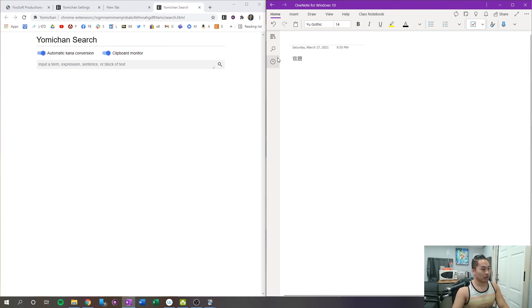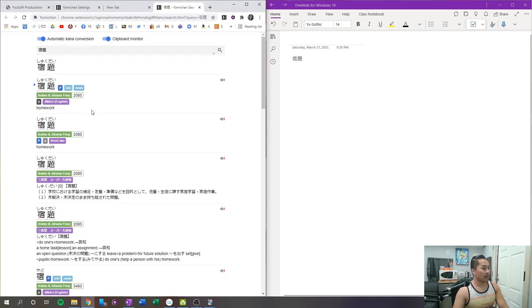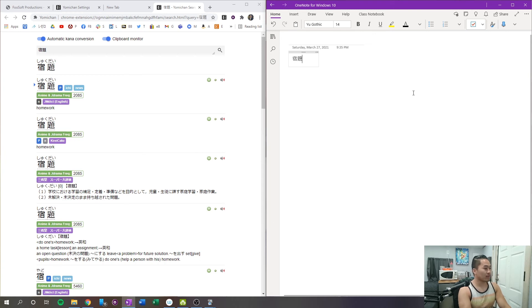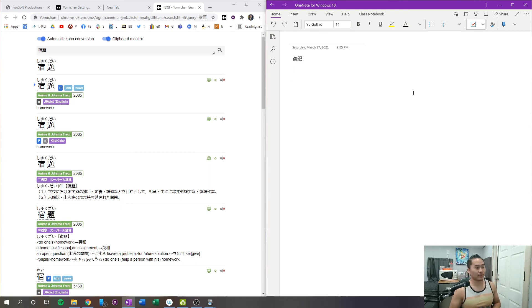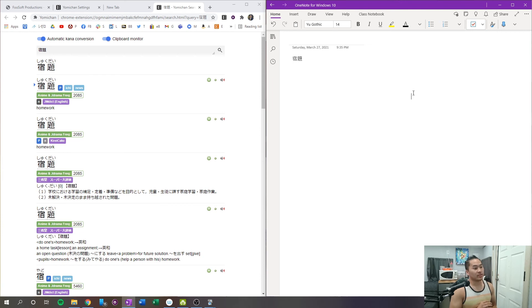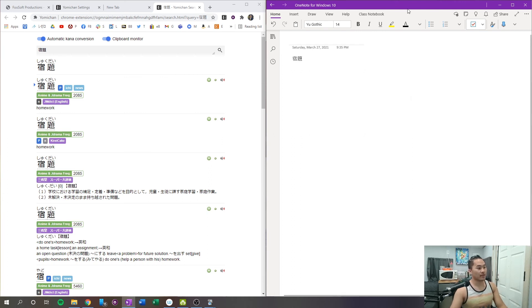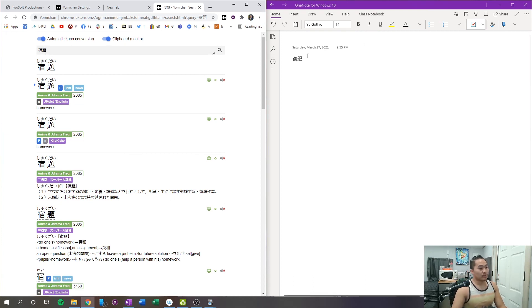So for example, if I put in the word for homework, what I can do is highlight it, control C, and it's going to appear in the Yomichan search. And then if you have any other document, if you have a PDF document or any other type of document on your computer that has Japanese characters, as long as when you copy it to your clipboard and it is those actual kanji characters, you should be able to search it up in Anki.